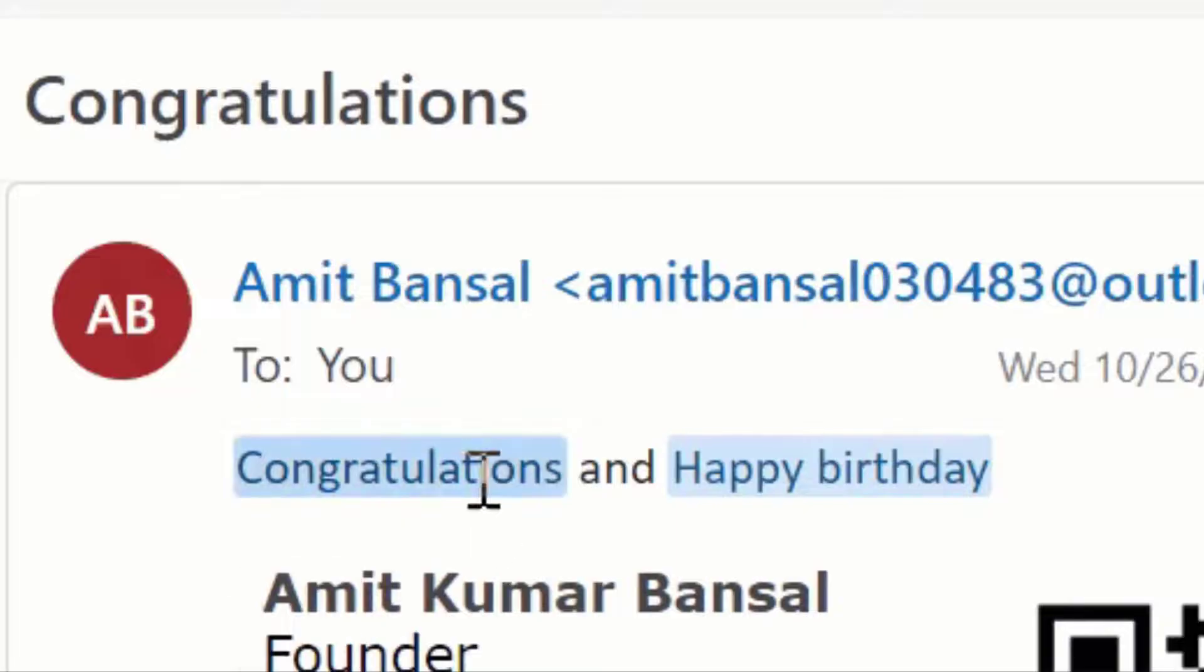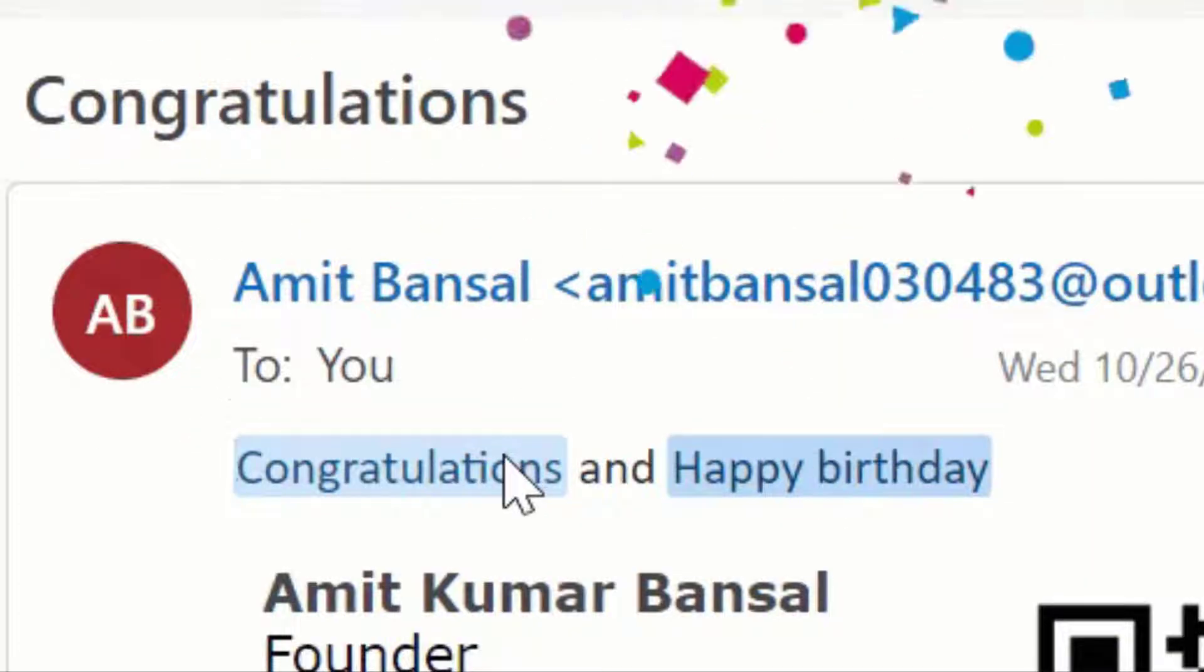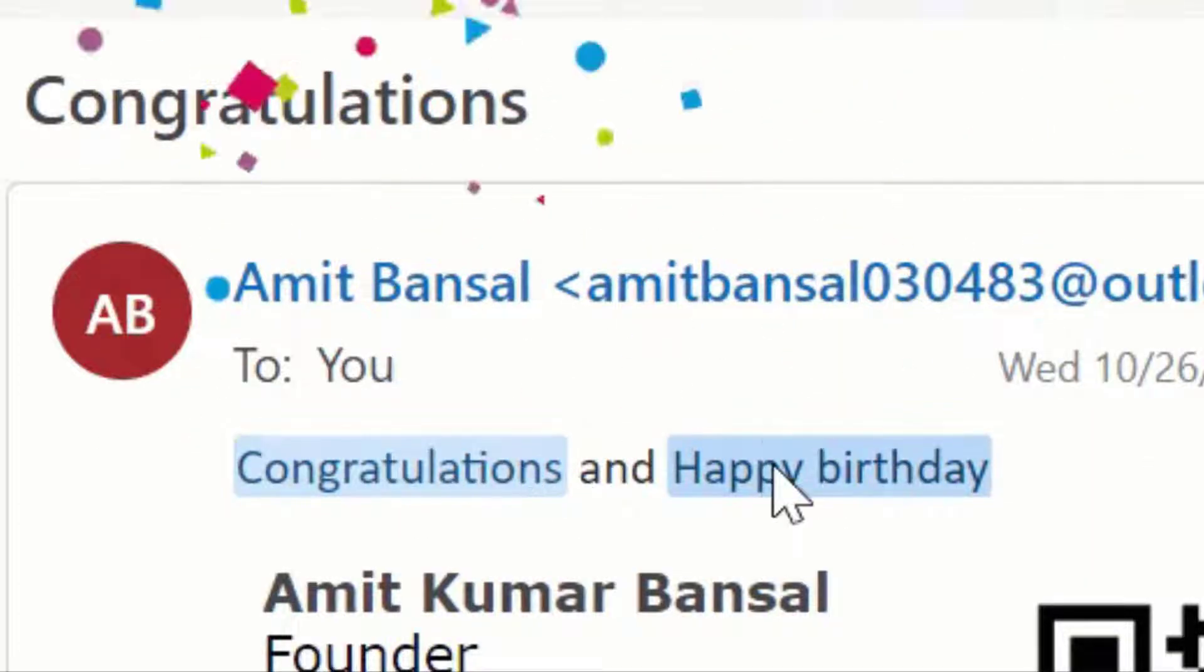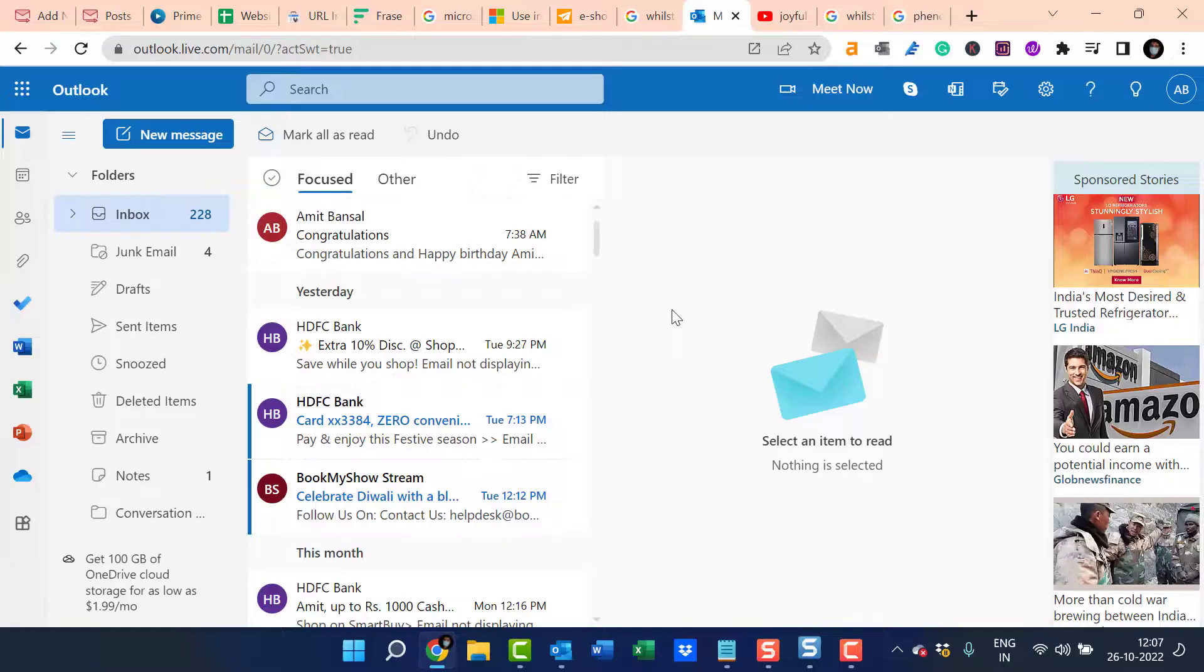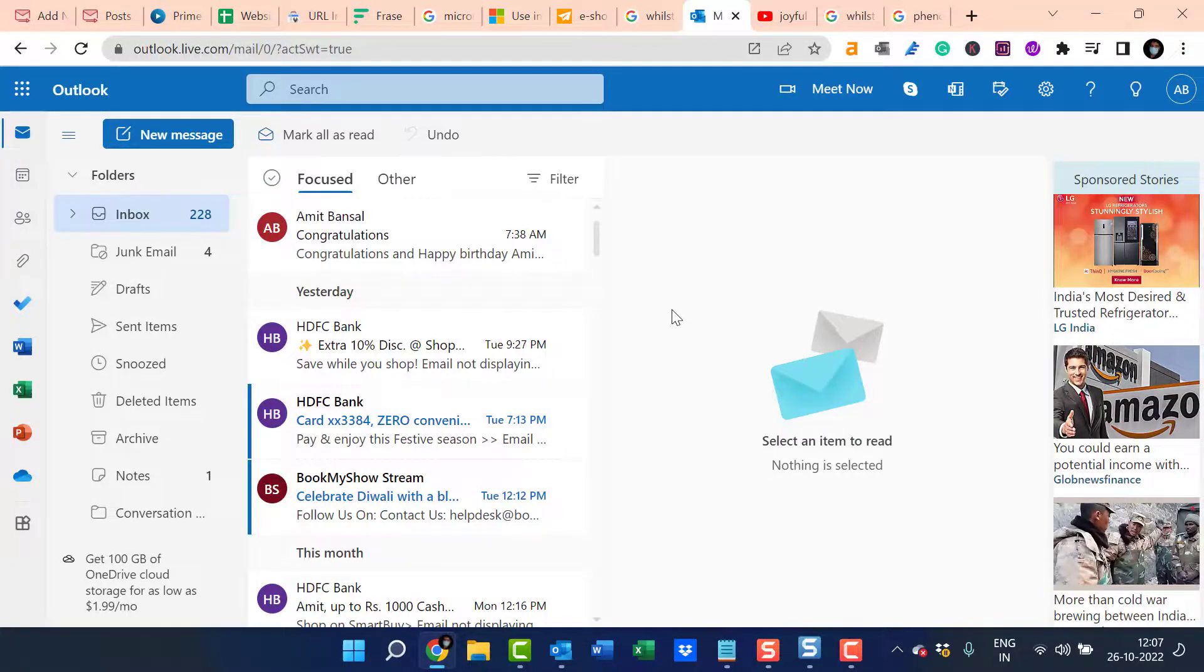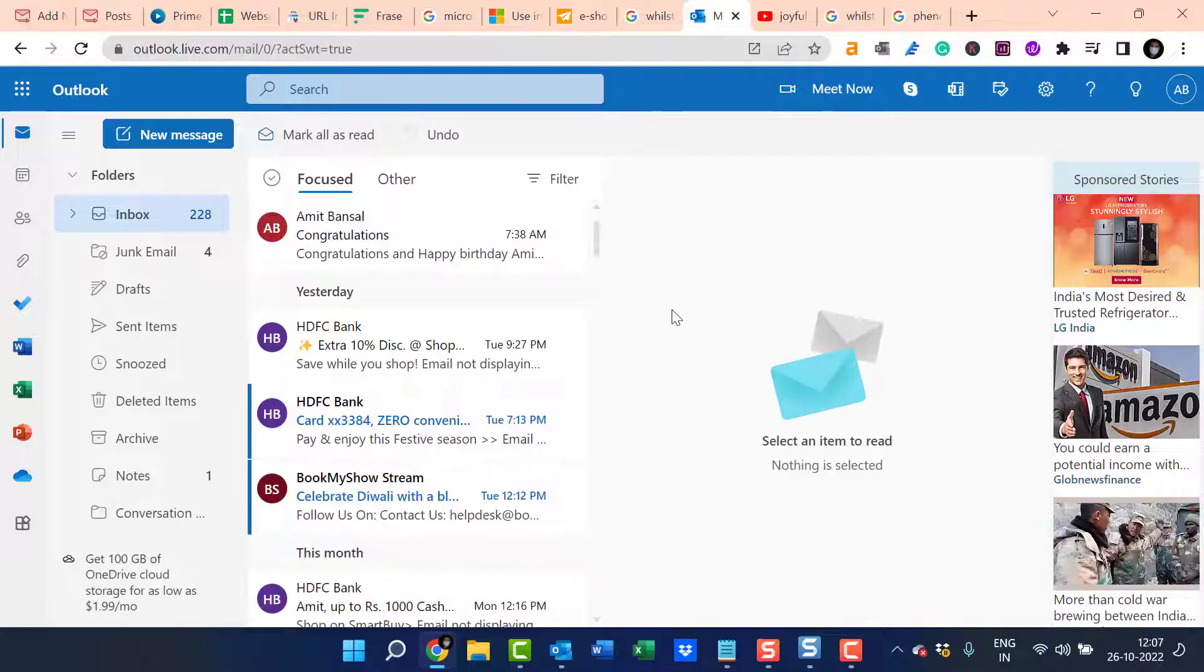When you receive an email and that email consists of words like Congratulations or Happy Birthday, you will notice a strange phenomenon while you hover over the words Congratulations and Happy Birthday. That definitely brings a smile on your face, but some of you want to disable it for future emails.